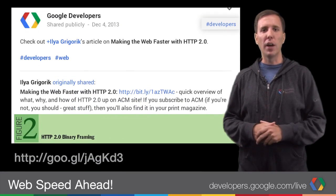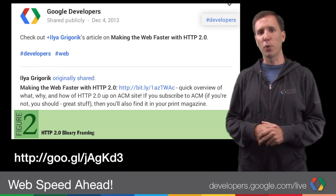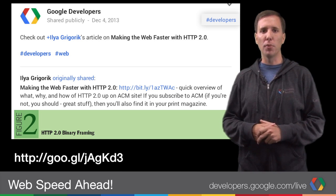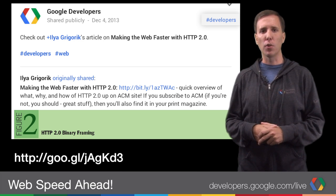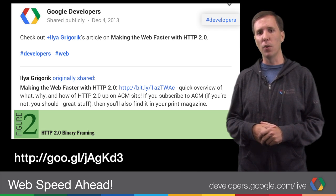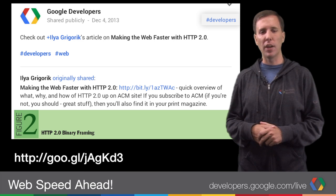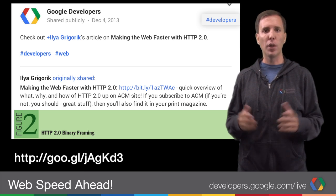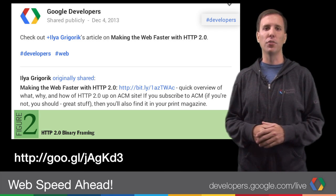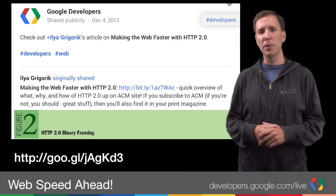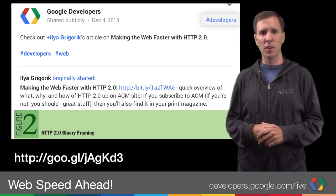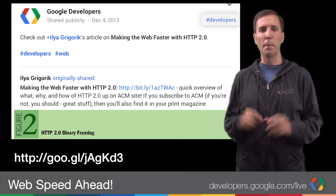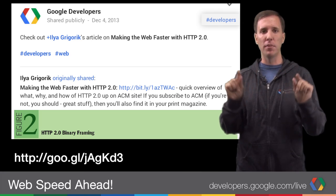Around here, we think fast is better than slow, and we're always working to make the web faster. This week, web performance guru Ilya Grigorik wrote about HTTP 2.0, a developing protocol that makes applications faster, simpler, and more robust. Read Ilya's article to learn in great detail how HTTP 2.0 will speed up the web — just go to acm.org and search for Making the Web Faster.